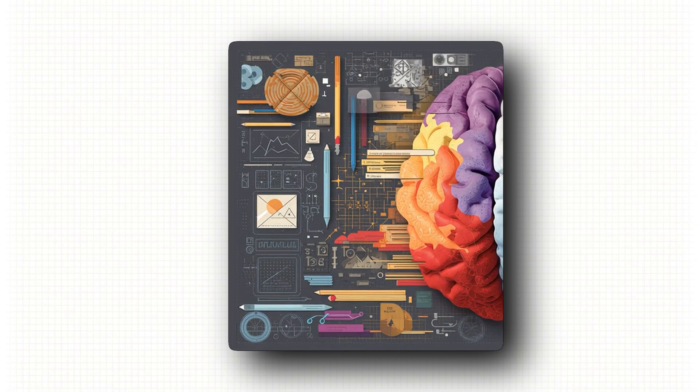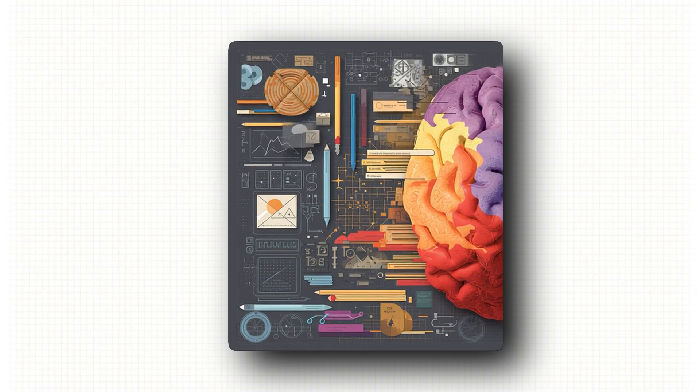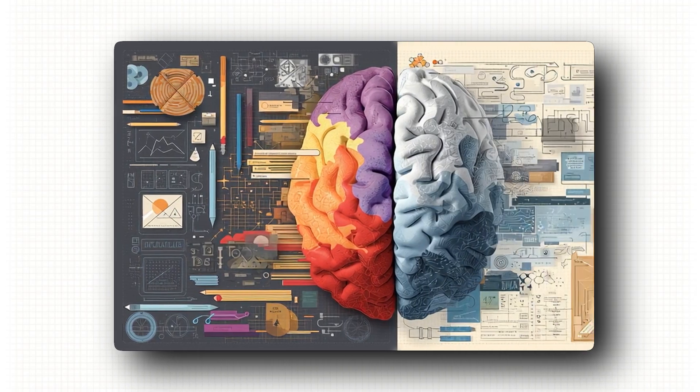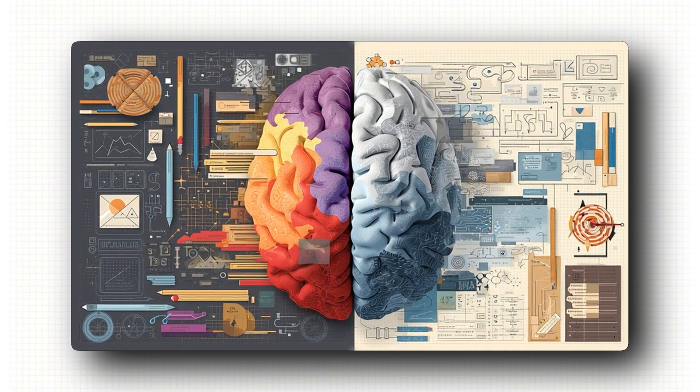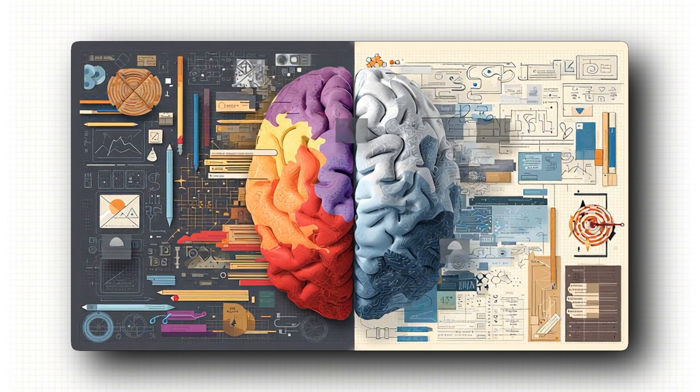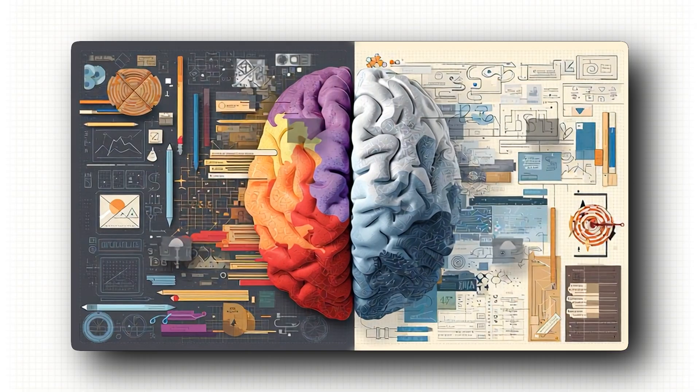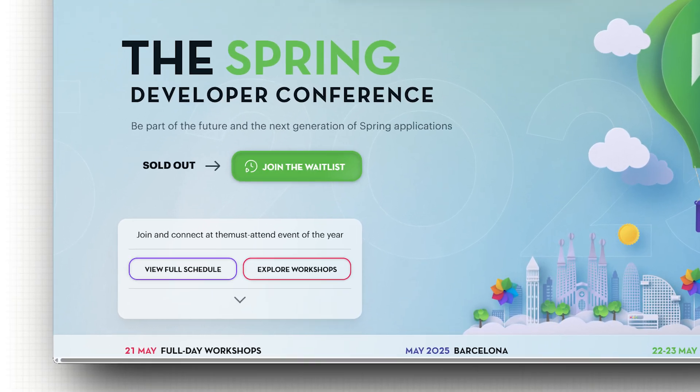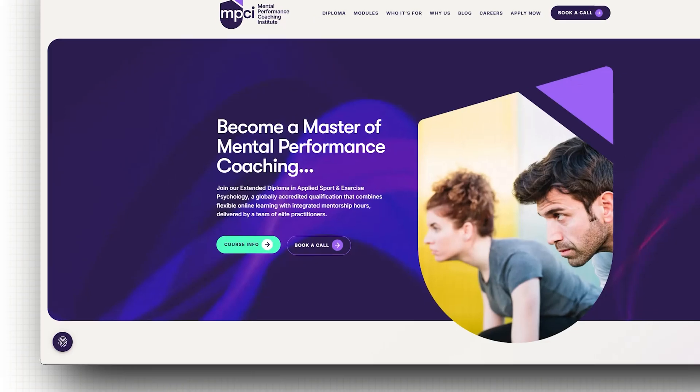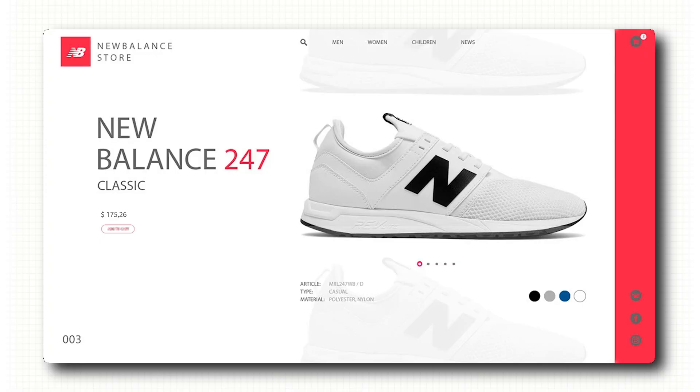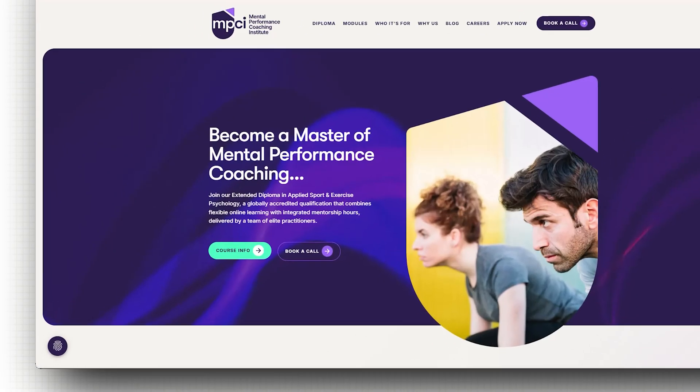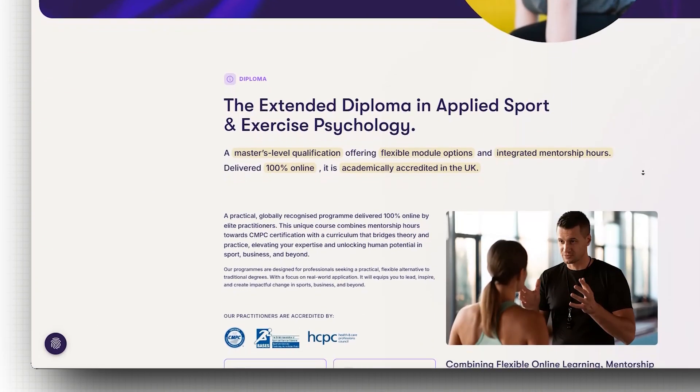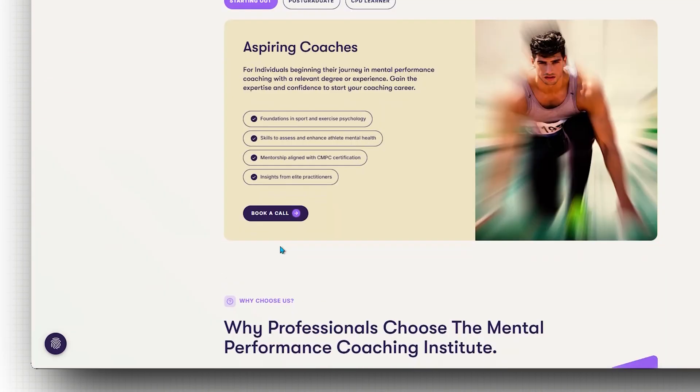So if you want your websites to work, you can't think just like a designer. You need to think like a strategist. Start by giving every page one clear goal. Don't clutter it with 10 different buttons and distractions. If the goal is to book a call, make that super obvious. If it's to sell a product, then focus everything around that.